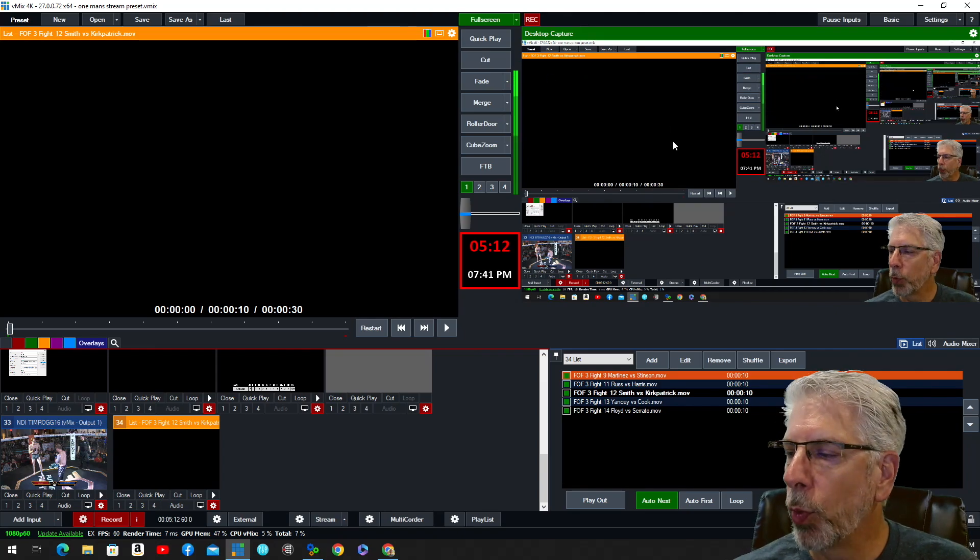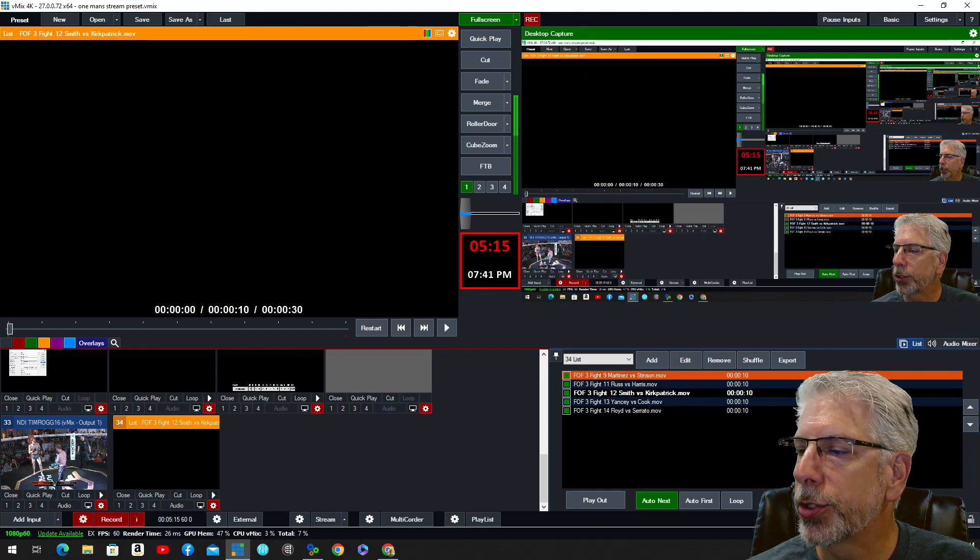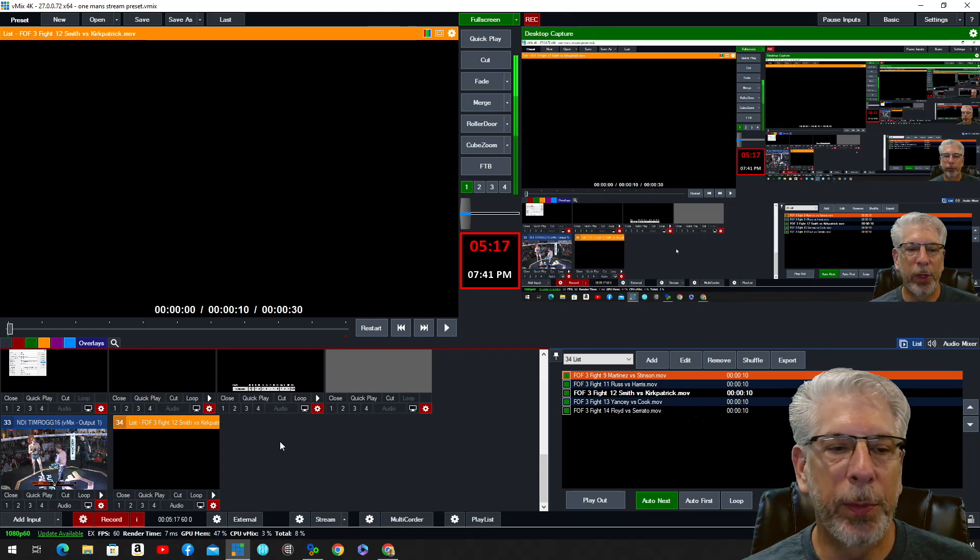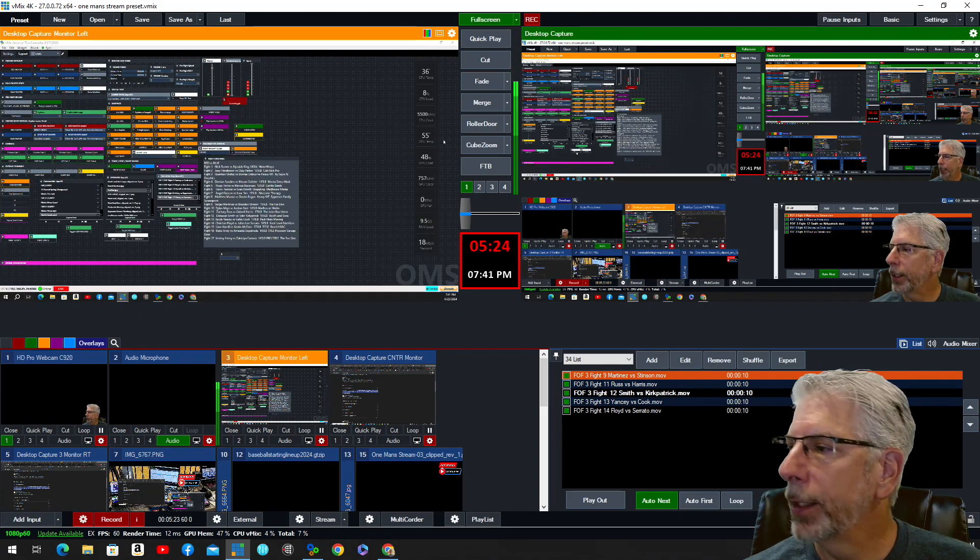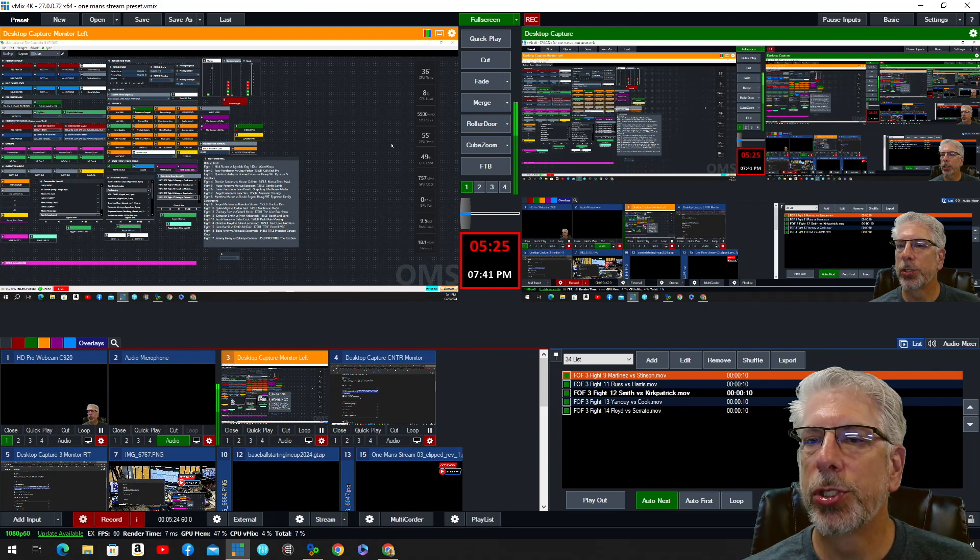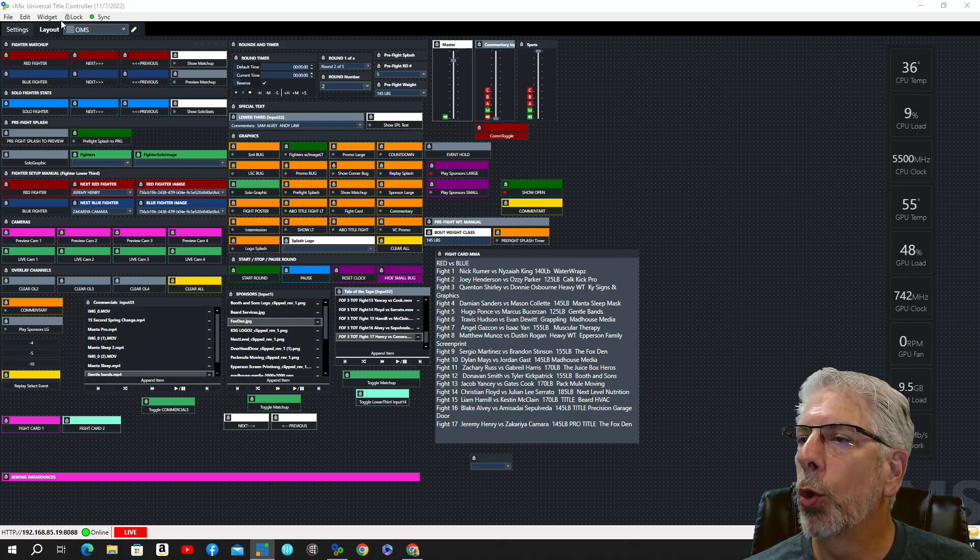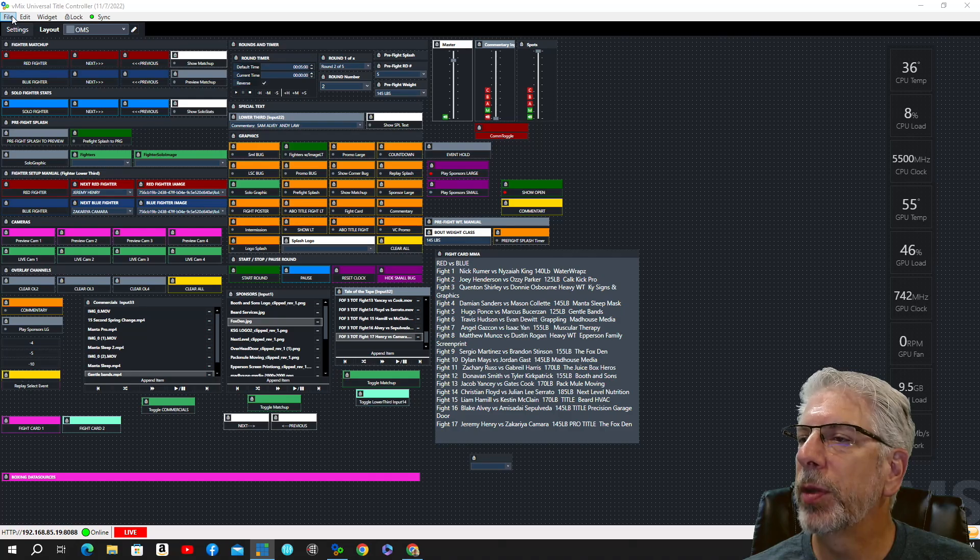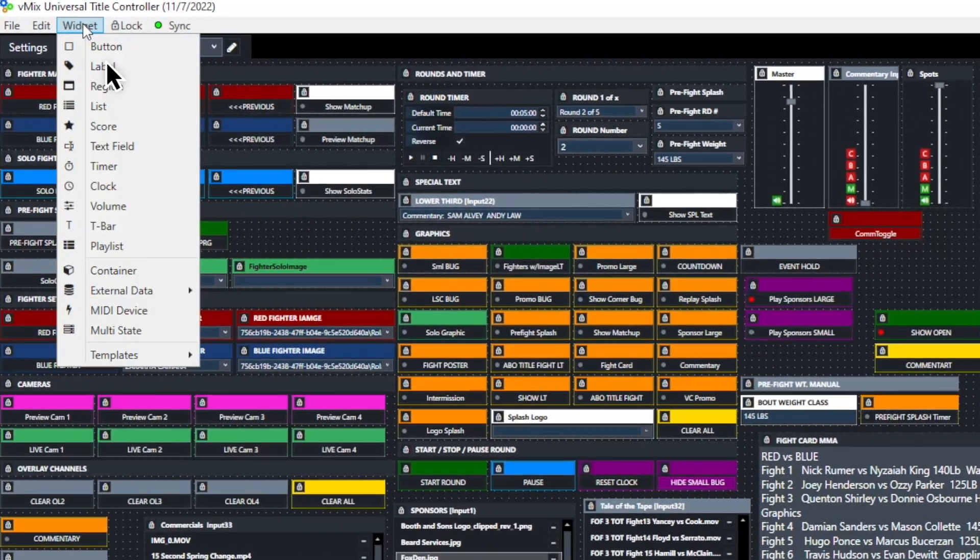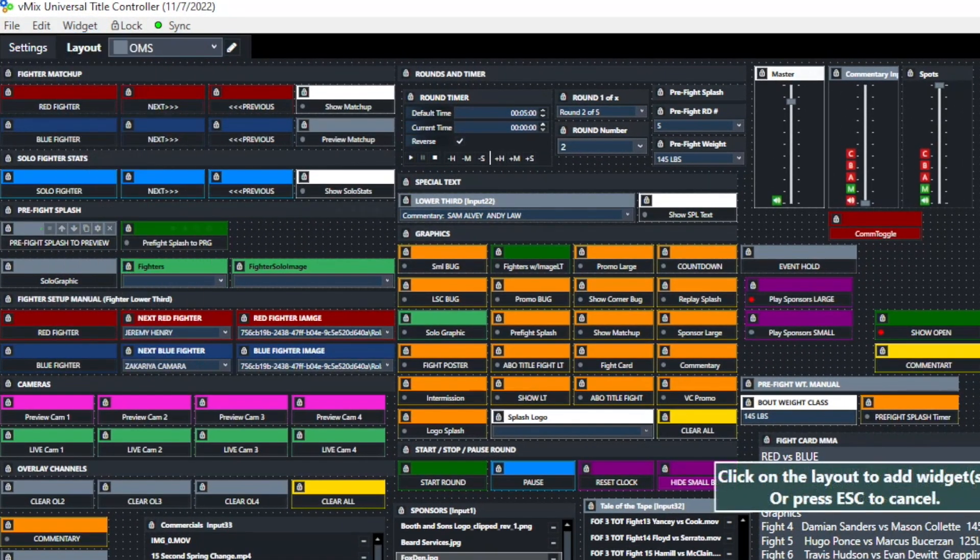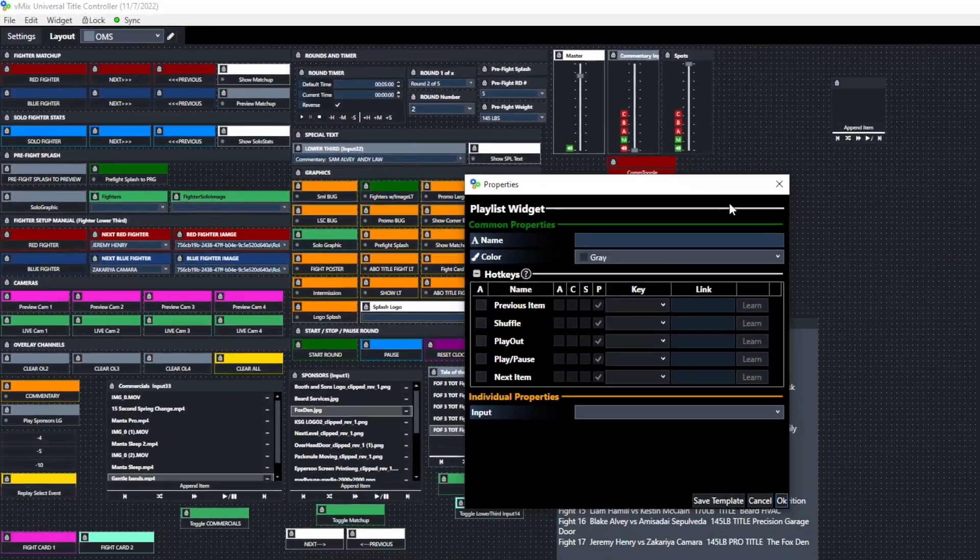So what I would want to do now is I would want to go over here to vMix UTC, and I'm just going to choose an open area, and I'm going to go up here in the vMix UTC, and I'm going to click Widget, and I'm going to come down here where it says Playlist, and I'm going to bring it up here.